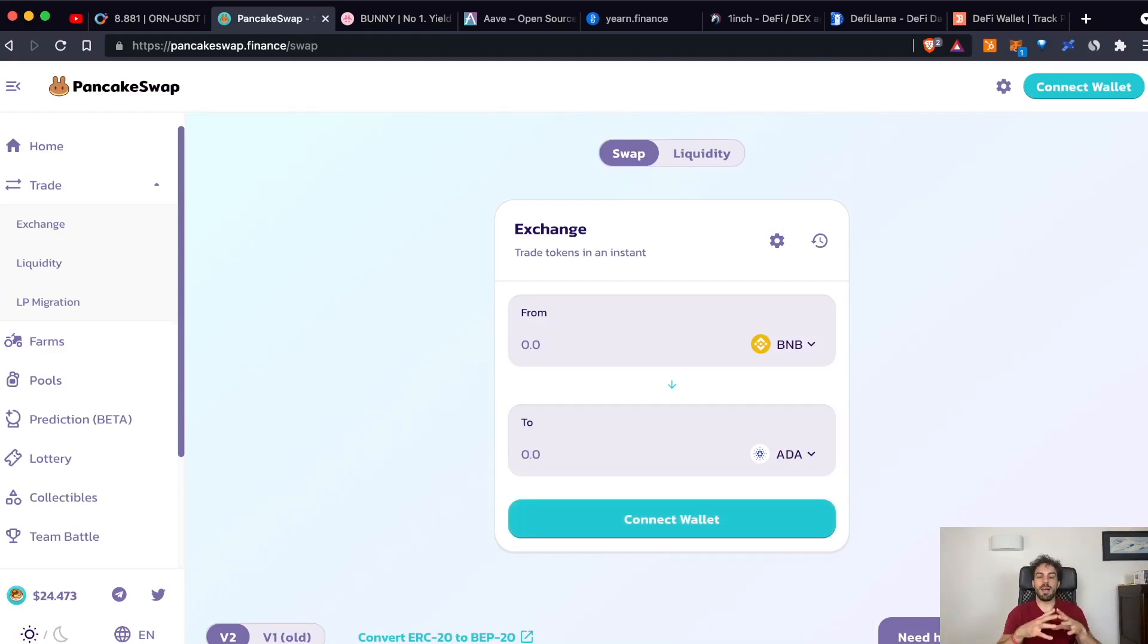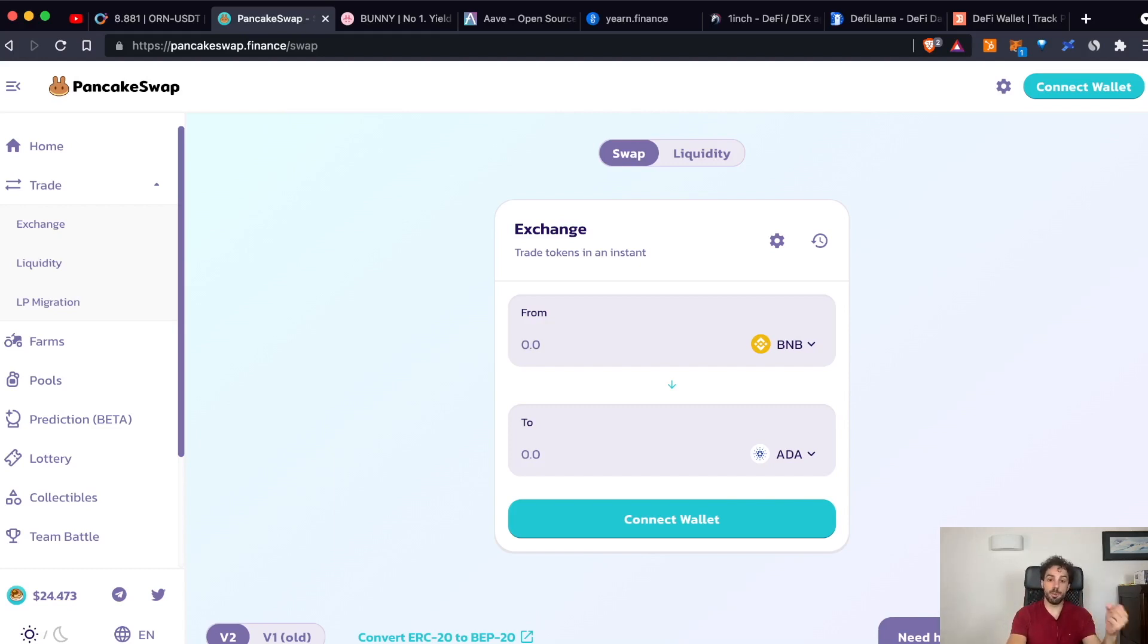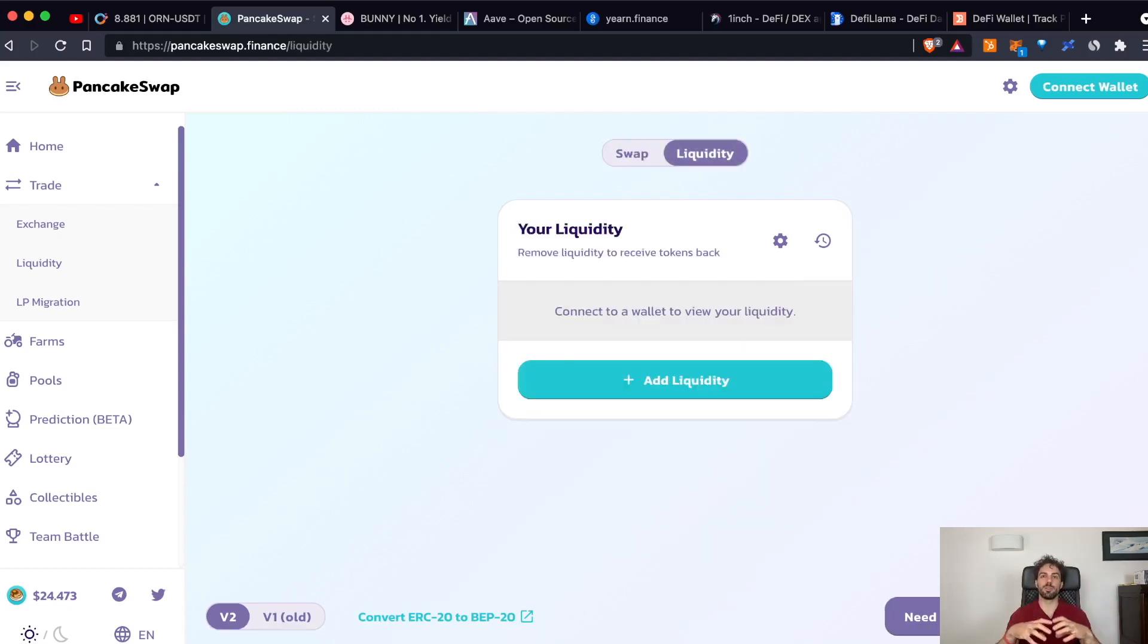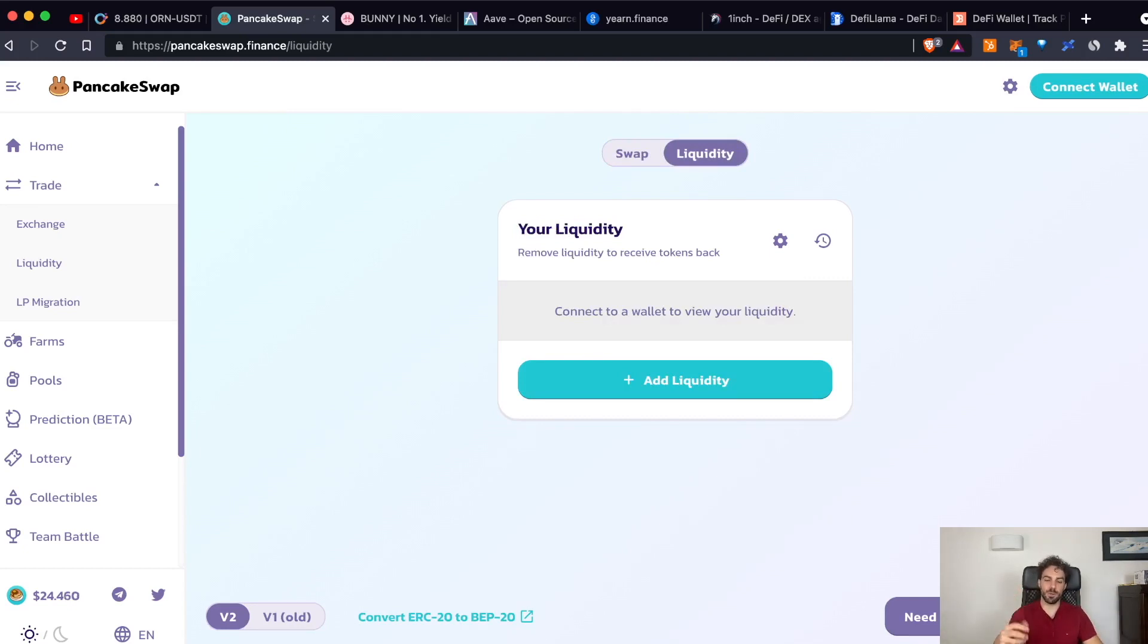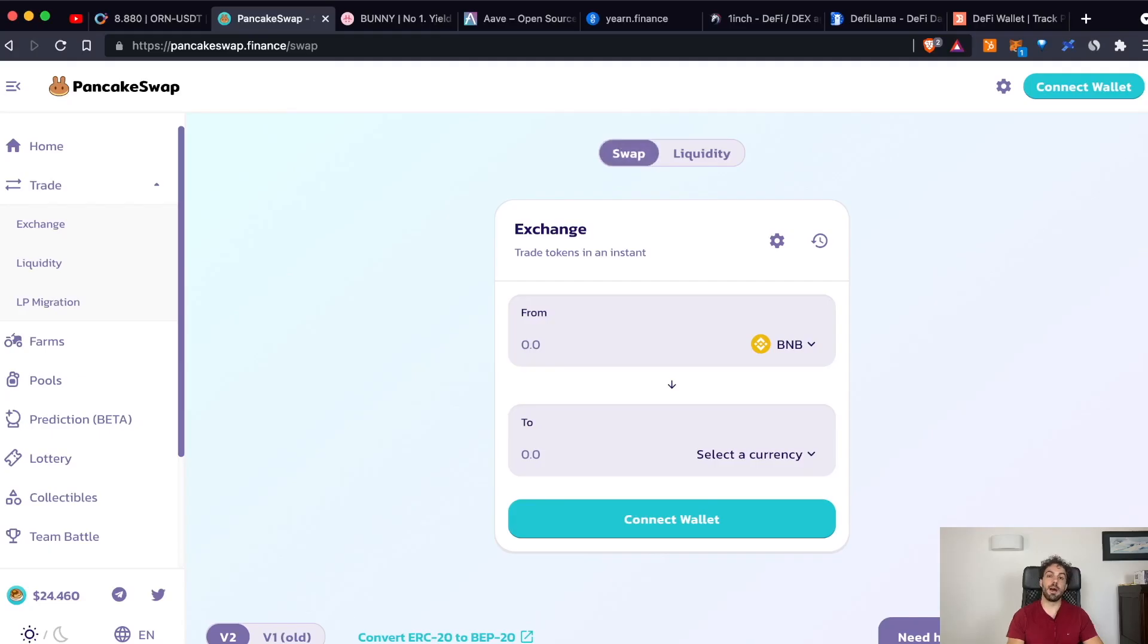But how is it possible that in a DeFi platform you are able to do it? And this is possible because someone previously had already added some liquidity to a pool. The pool is where the swap is happening. So you are interacting with this pool, taking out some ADA, as we have seen here, and putting inside some BNB.